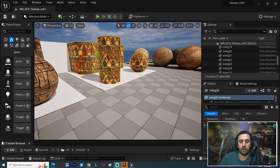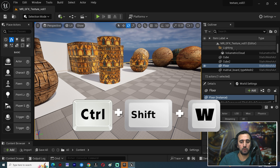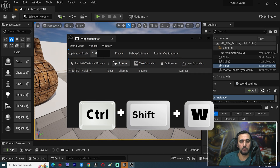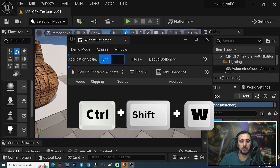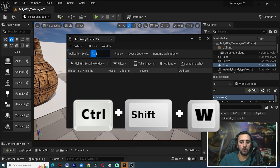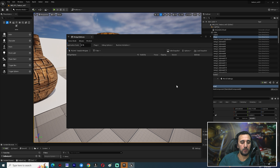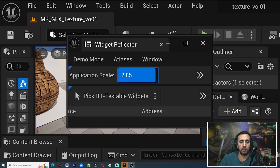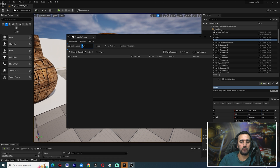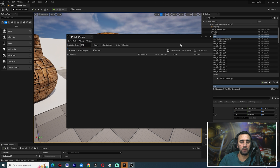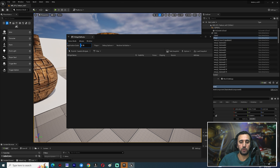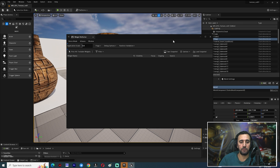First tip: when you open Unreal, you will see icons that are very large. If you want to scale them, press Ctrl+Shift+W. You can scale from there and make the icons a little bit smaller. That looks nice — this is the first step.